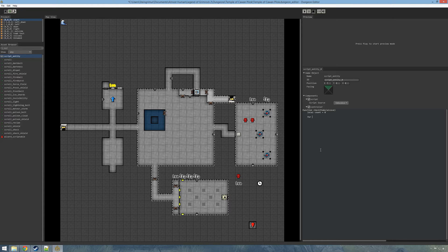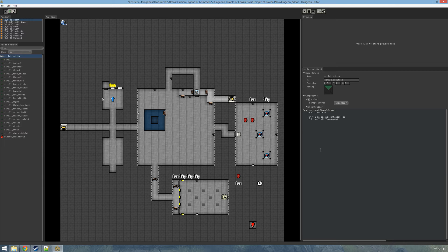Now we are going to do a for loop which iterates over the items within the alcove. Here comes the magic: if the item has the trait — in this case 'consumable' — then we are going to take the count and increment it by one. Then we end the if and end the loop.